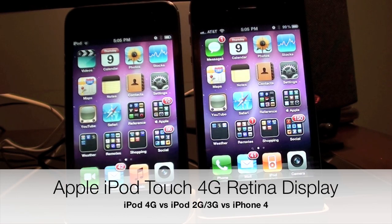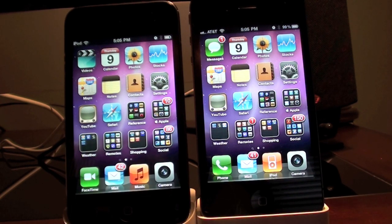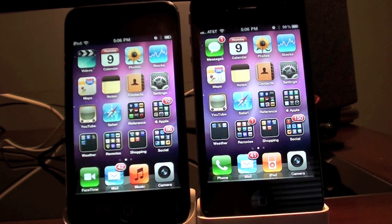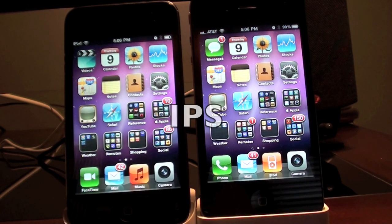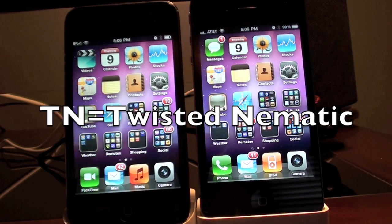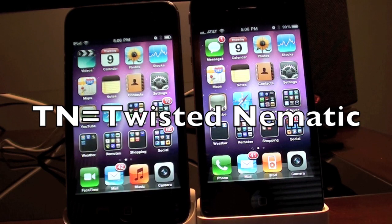Hello YouTube, this is Detroit Borg and in this video we're going to take a look at the retina displays on the iPod Touch 4th generation and the iPhone 4. When everybody heard that the iPod Touch 4th generation was getting the retina display, we all assumed we could expect the exact same performance. We do have the exact same resolution, however there are some differences. The iPhone 4 has an IPS, or in-plane switching, TFT LCD display, while the iPod Touch has a twisted nematic display.